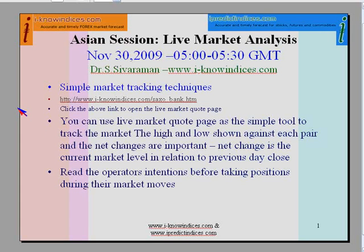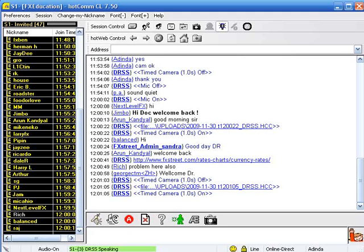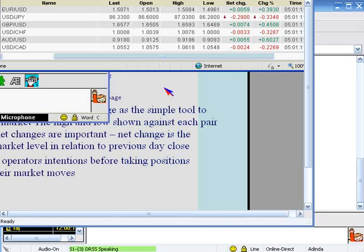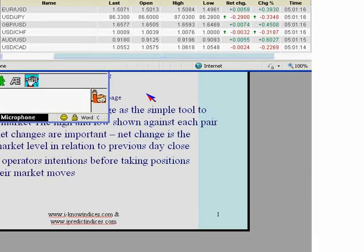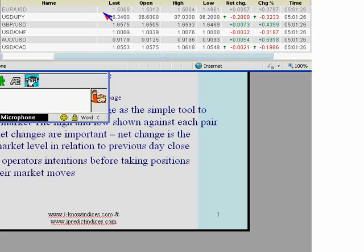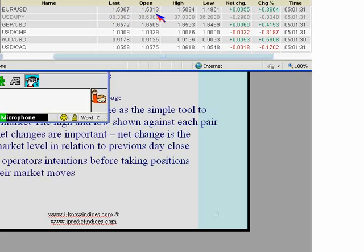Currently there is a problem with the Saxo Bank Live Market Code page — it is not showing the correct low and high because the net change is also not showing properly. I have given the link of the FXTrade Live Market Code page where you can see the net change, the high and the low. Here you come across the last traded price, the open price, and also the high, low, and net change.